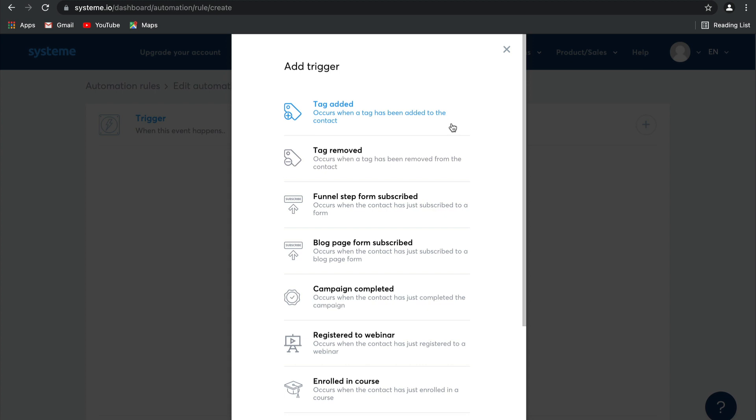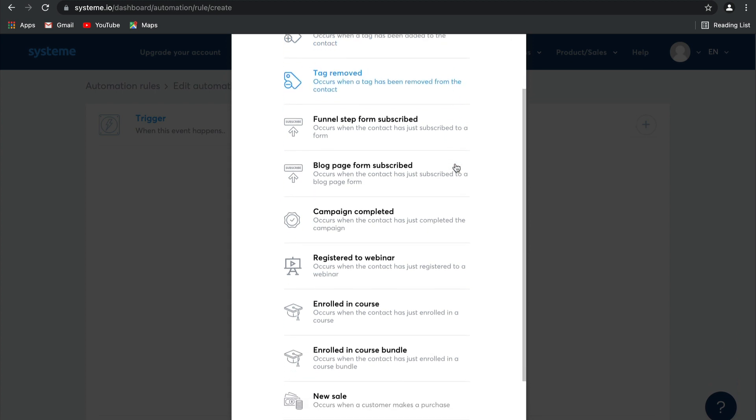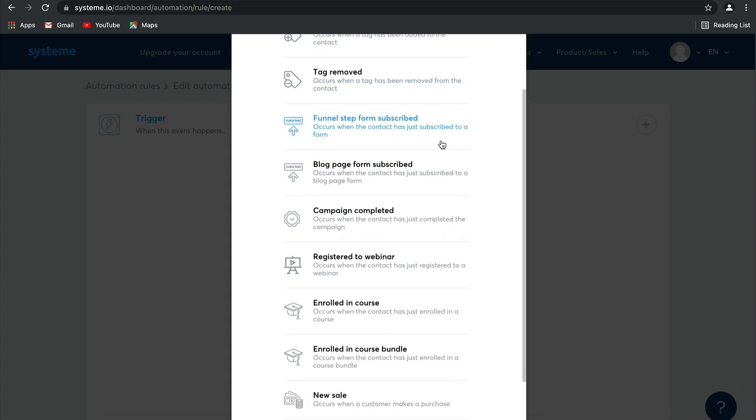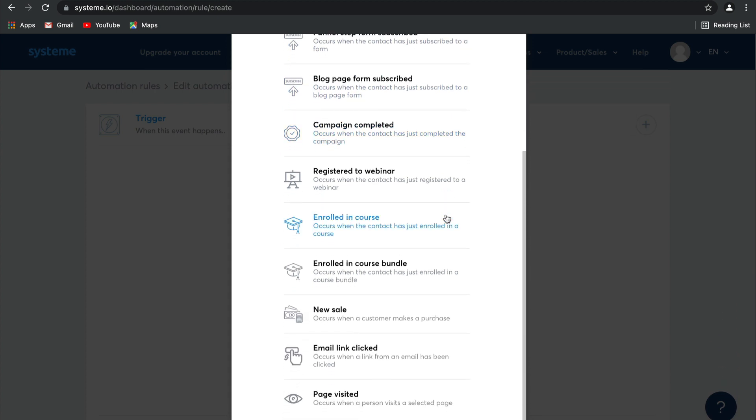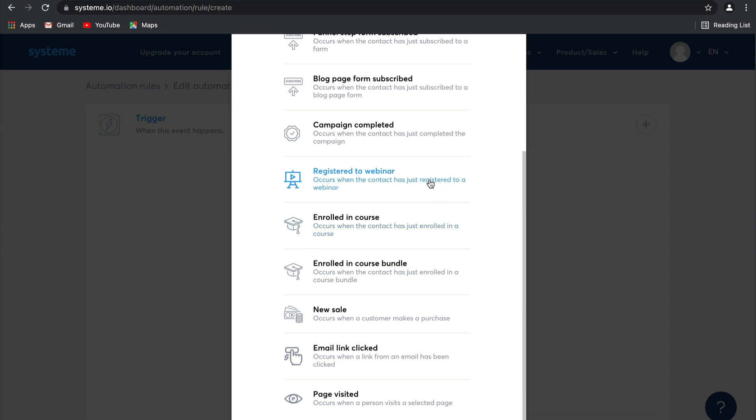The triggers available are tags added and removed, forms subscribed to, campaigns completed, webinar registration, enrollment in courses and course bundles, new sales, email links being clicked, and a page visited.